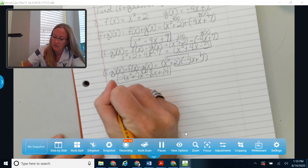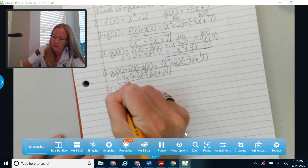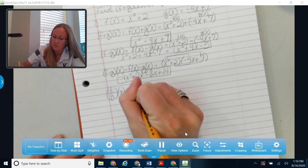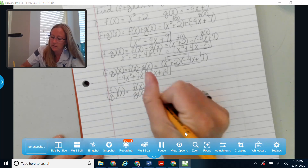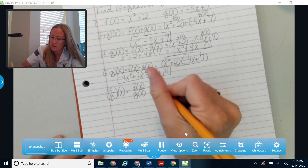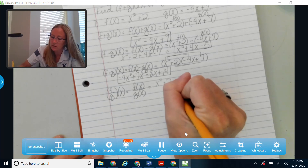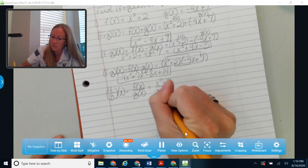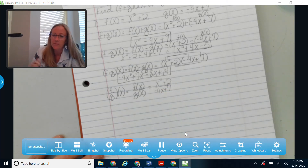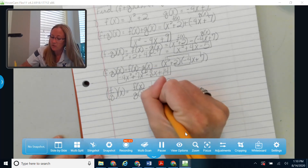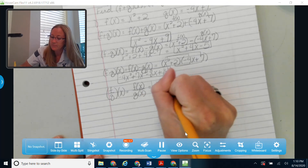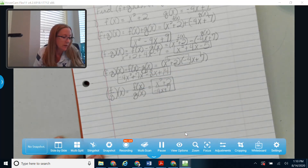Finally, f divided by g of x is the same thing as f of x divided by g of x. So f of x on top is x squared plus 2, and g of x on the bottom is negative 4x plus 7. If there was something that could factor or simplify, I would do that, but there's nothing here that simplifies, so that fraction is the answer.